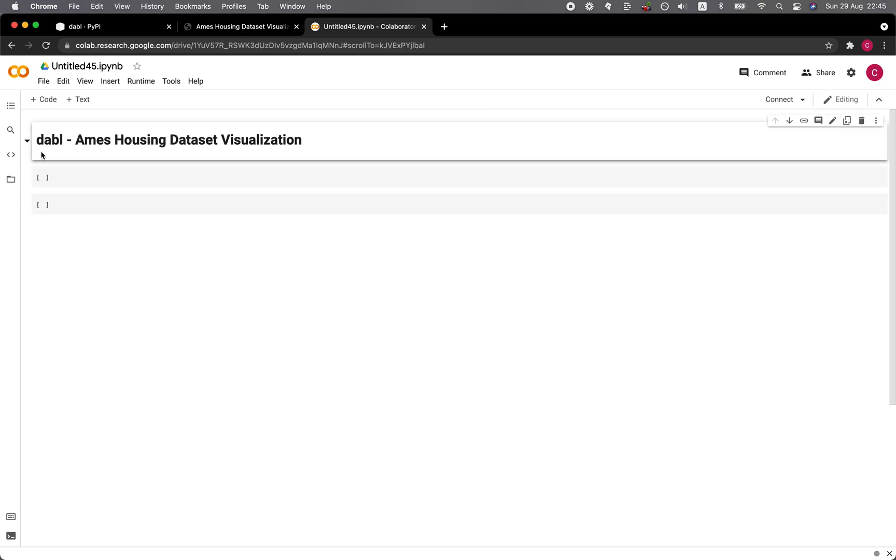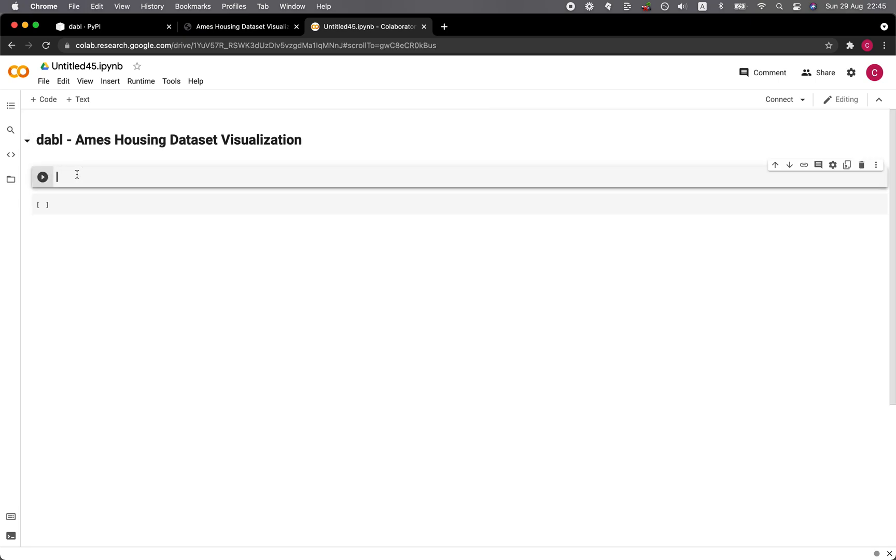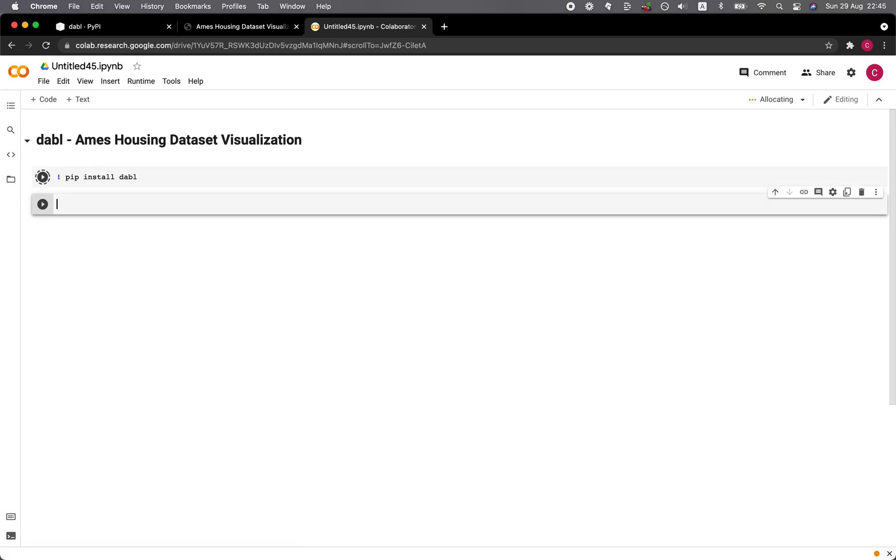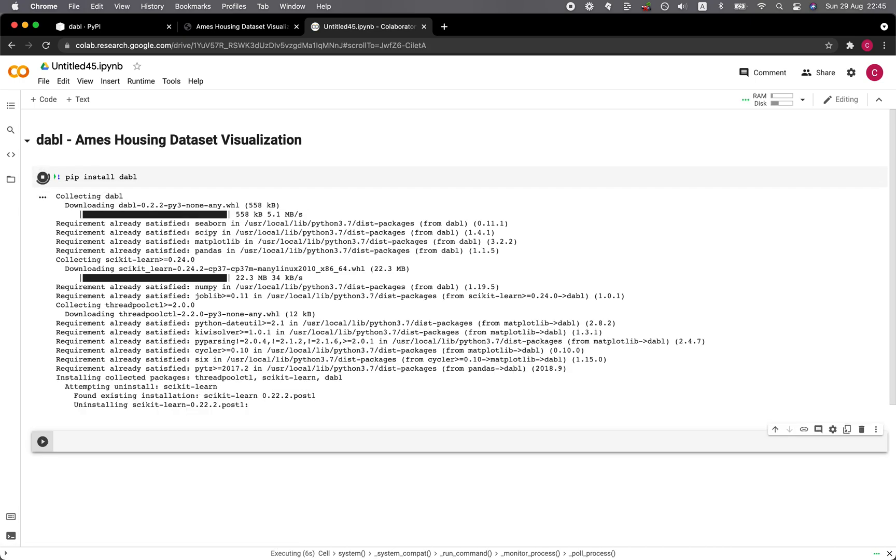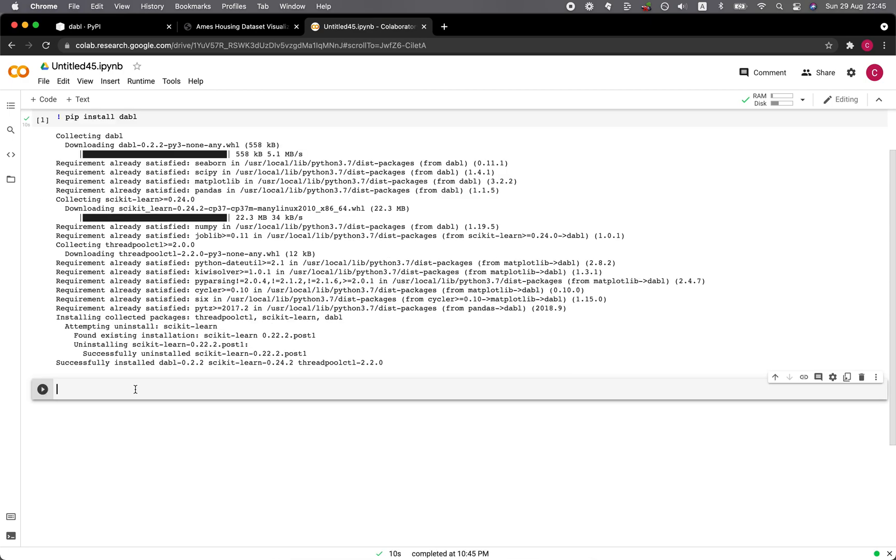First thing first, let's install the Dabble library. pip install Dabble. Wait a short moment. All right, and it's being installed. All right, it's installed.